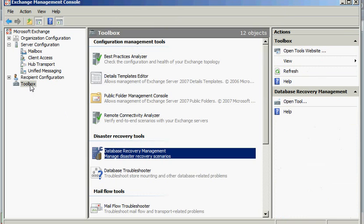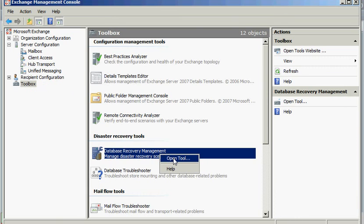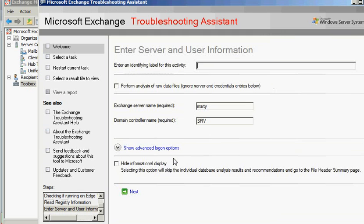To create our recovery storage group, you go to your tool box and then right click on database recovery management and open the tool. That should open this new window.